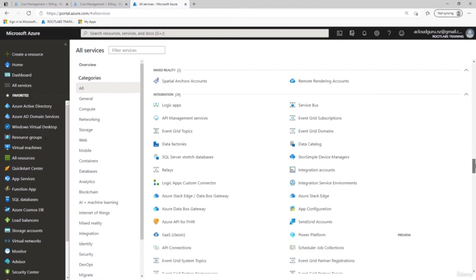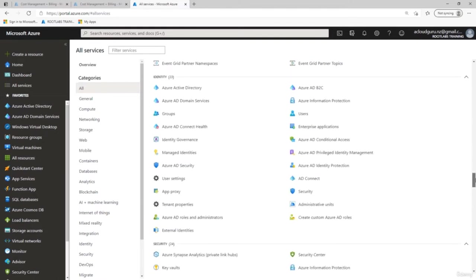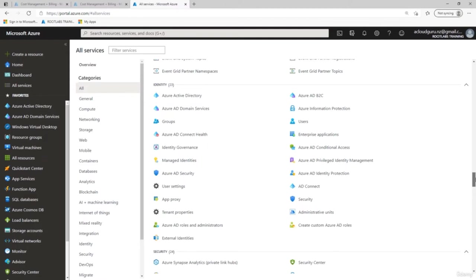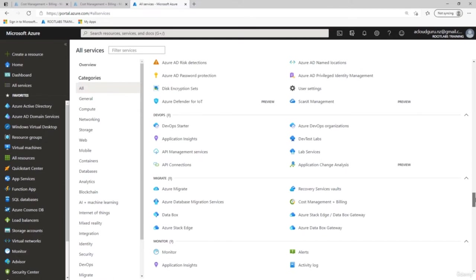There are 28 integration services from Logic Apps to Data Factories, Service Bus, Azure APIs, SendGrid, Power Platform, and Event Grid system topics. Identity has 23 services including Azure Active Directory, Azure AD Domain Services, Groups, Users, AD Connect, Azure AD Security, and Azure AD Roles. Security includes 24 settings such as Key Vault, Azure Sentinel, Azure AD Security, Security Center, disk encryption, and AD Password Protection. DevOps includes DevOps Starter, application insights, lab services, dev test labs, and DevOps organizations.